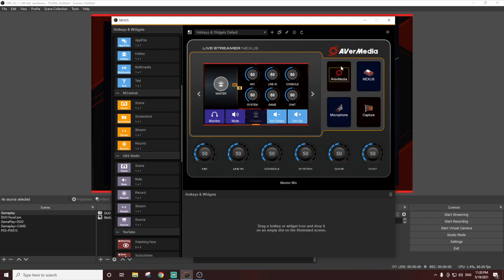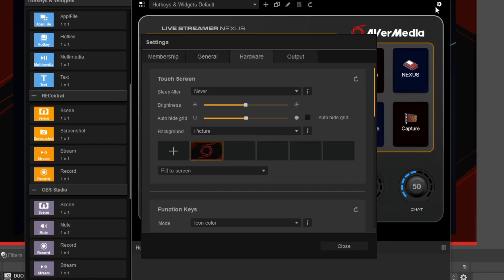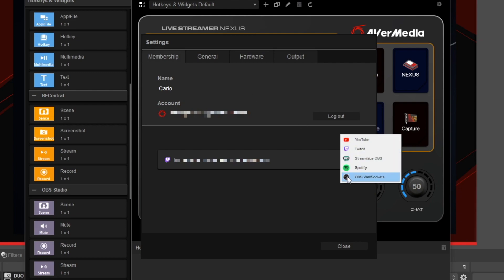Go to the Nexus app settings, click on the membership tab, and add the OBS WebSocket. Type in your password and you're good to go.